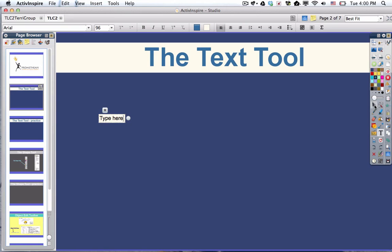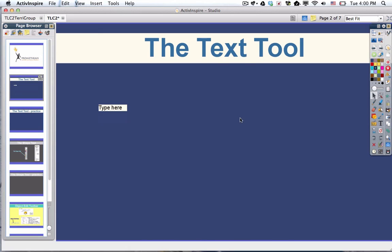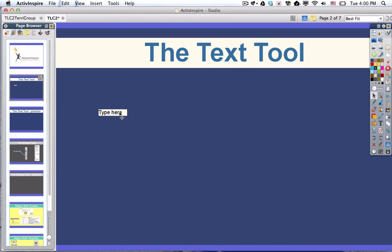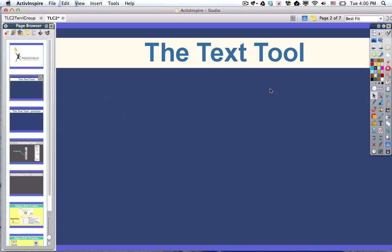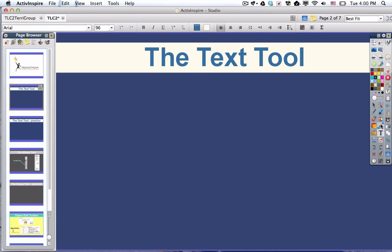So here's what I'm going to do. I'm going to go to my select tool, click on my text box and hit delete on my keyboard. So back to the text tool.